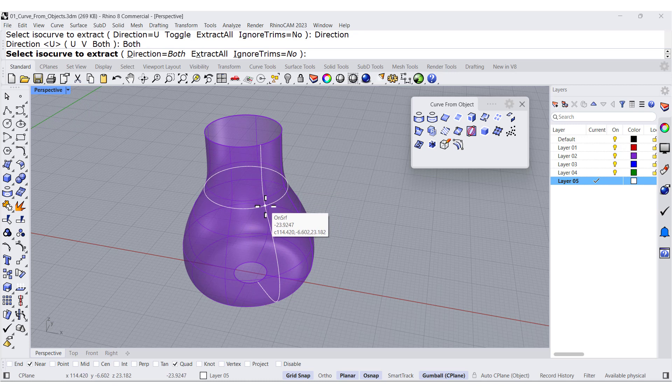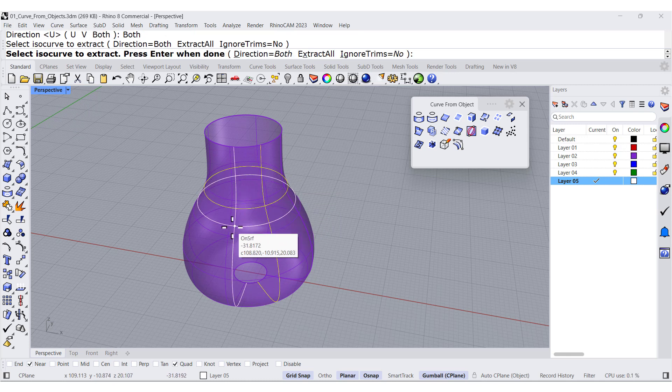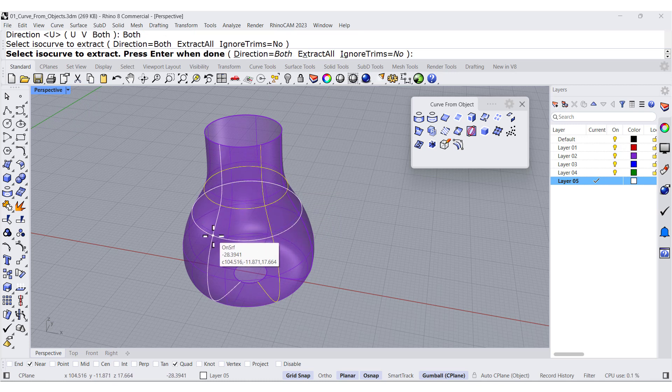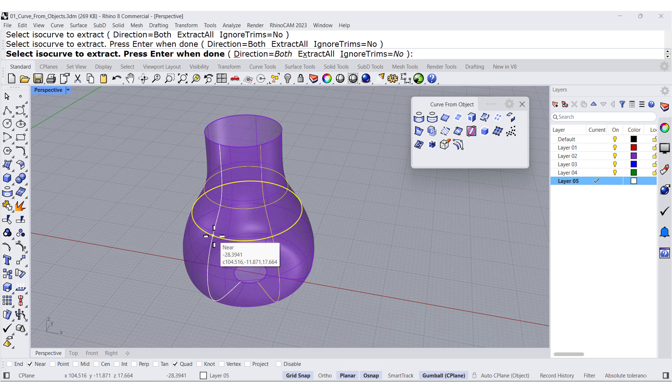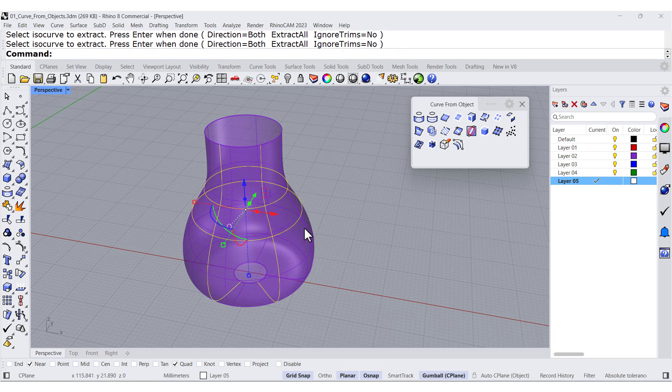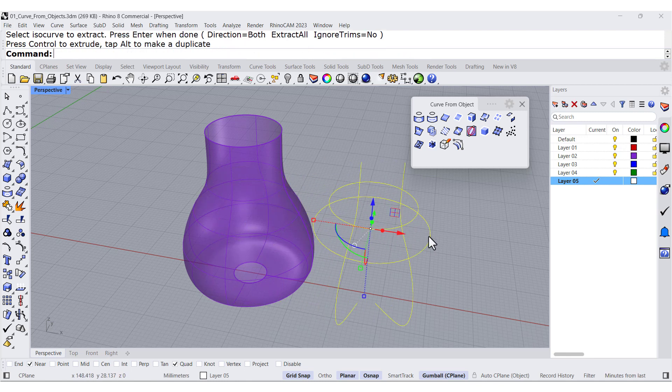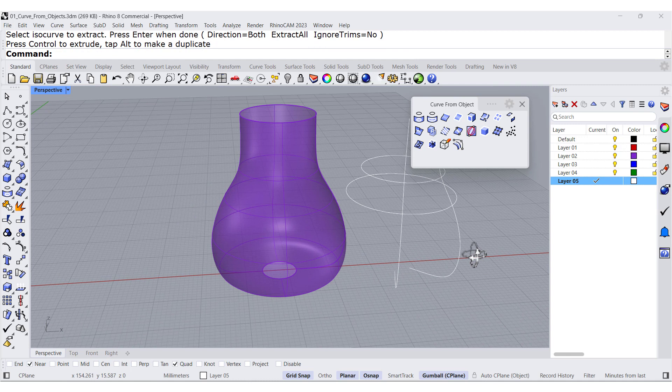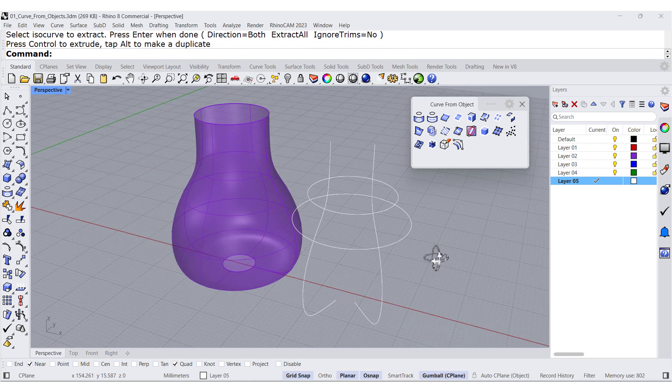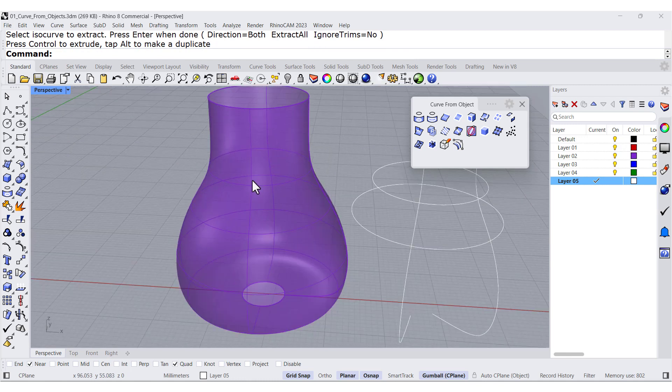Let me get this one and maybe that one. Press enter and all of those curves are available to you.